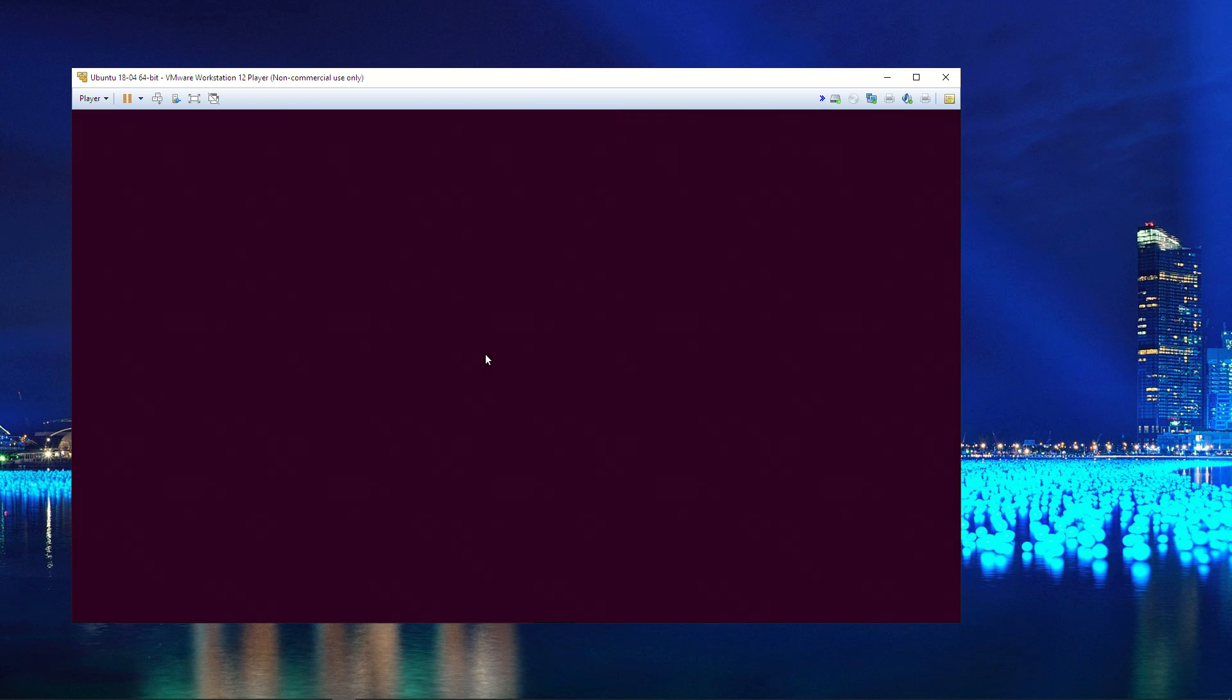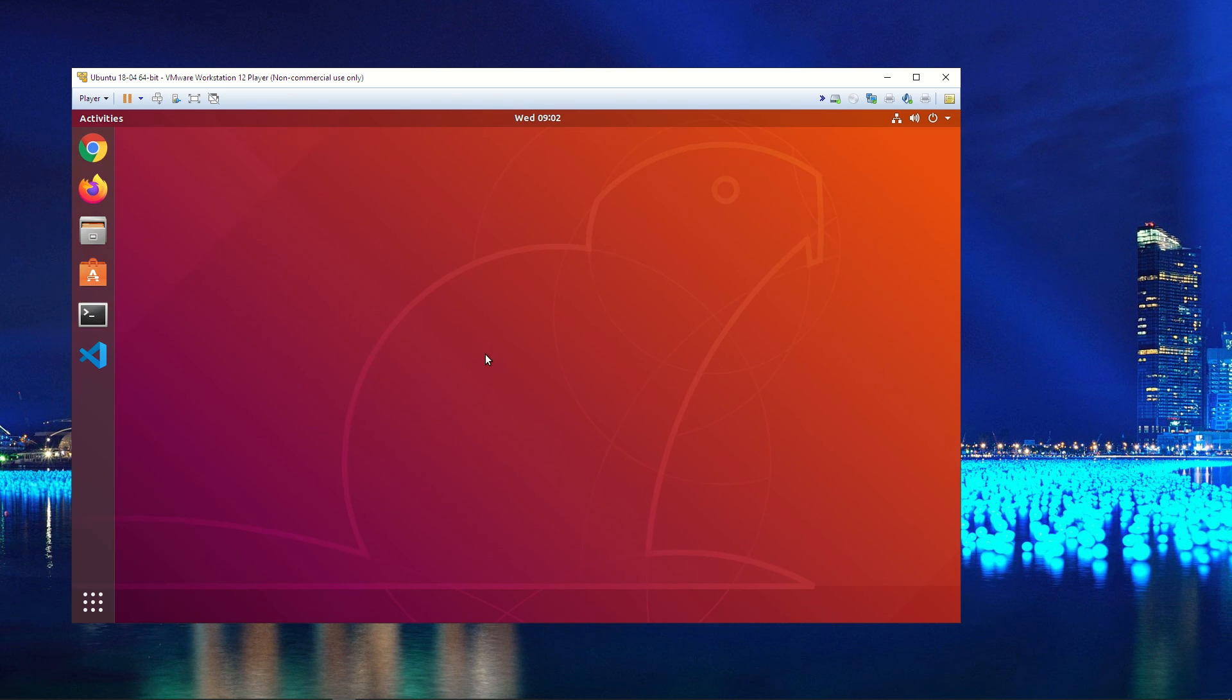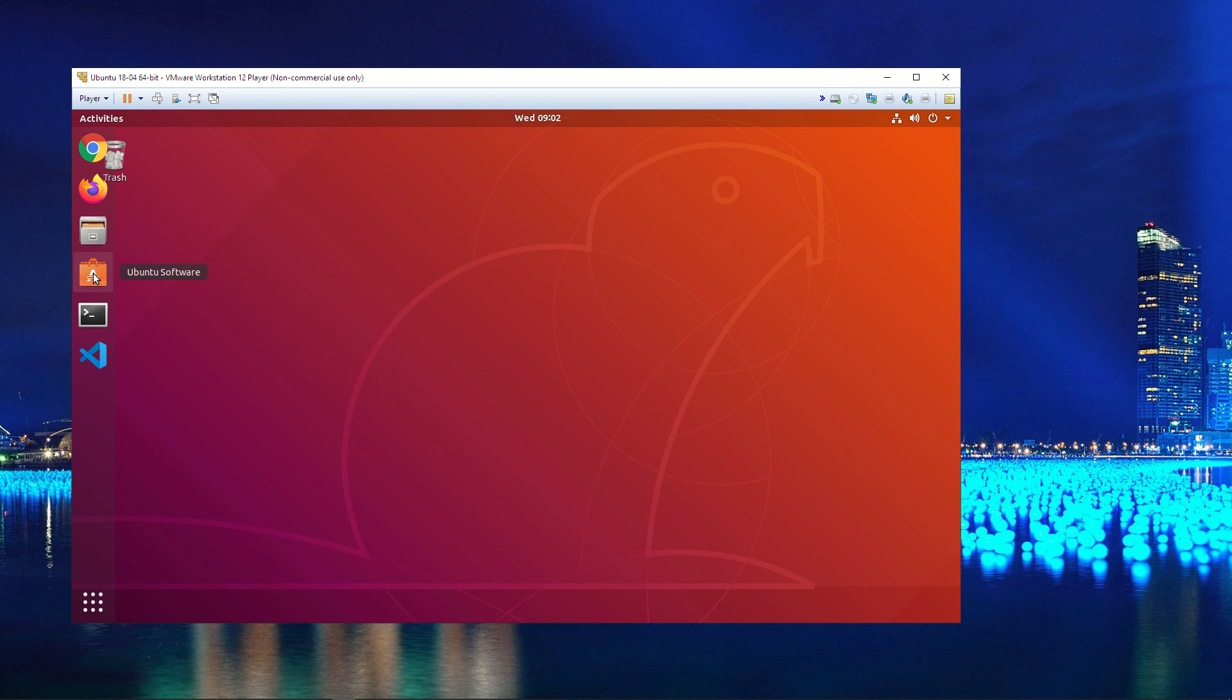You can find VS Code in the store, in the software center in Ubuntu. It's fairly simple and easy to install. I'm just going to go in here. I already have it installed, but if you go into Ubuntu software, you can look up VS Code.